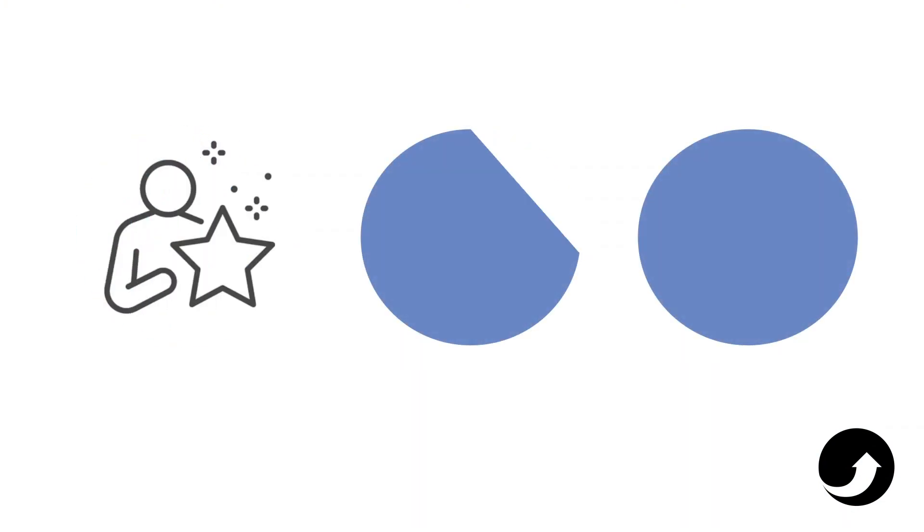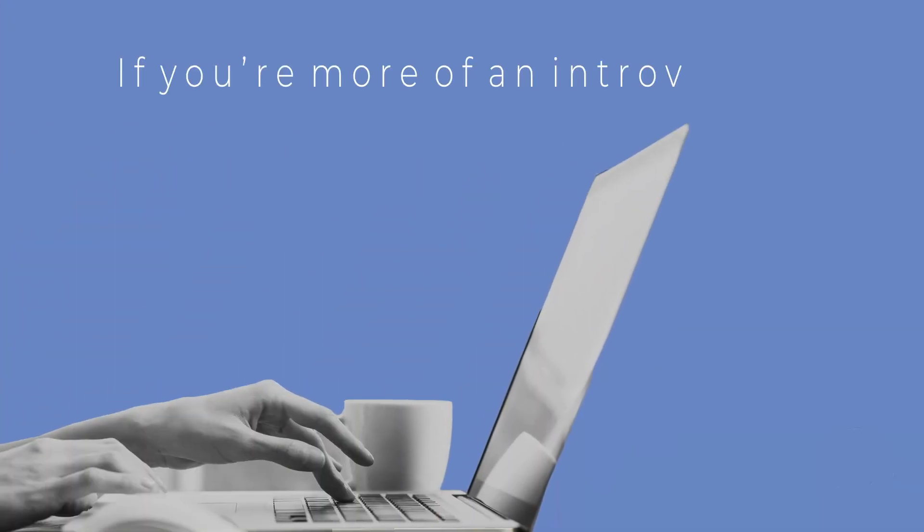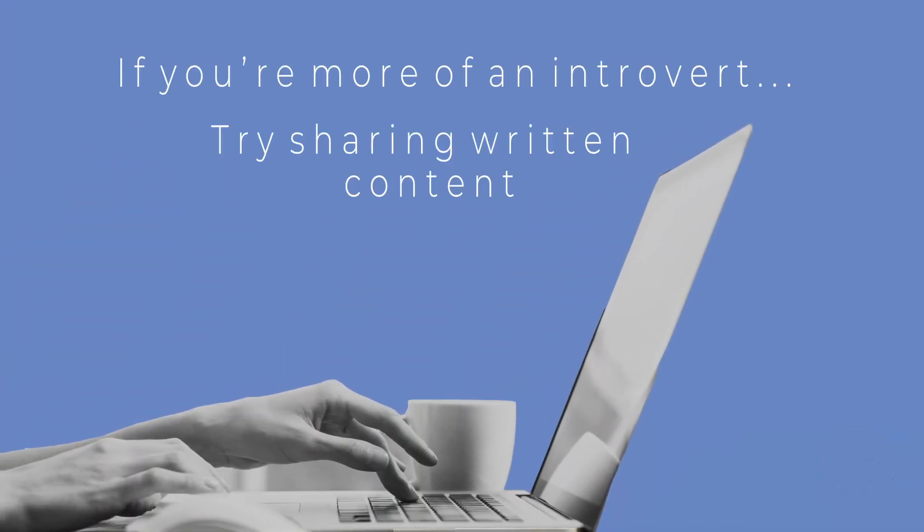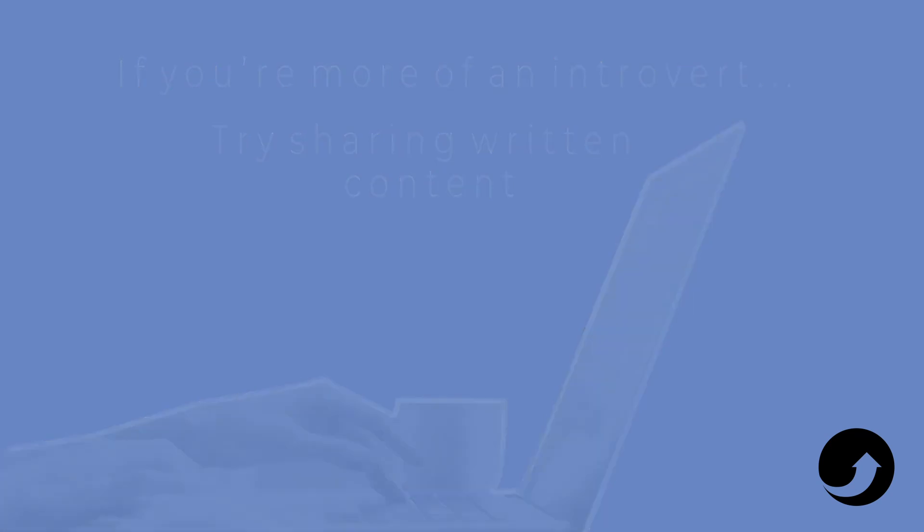You know, if you are really charismatic and you love being on camera, do a YouTube show. If you're more of an introvert, maybe you want to do written content and share that. But the key is to be persistent, to not give up, put out some content, and I guarantee to you that over time, the leads will come.